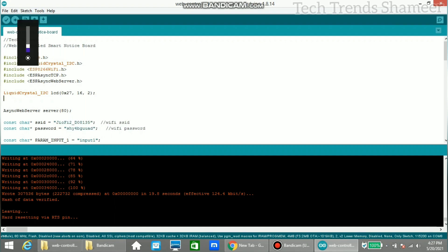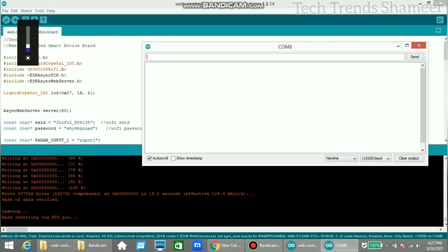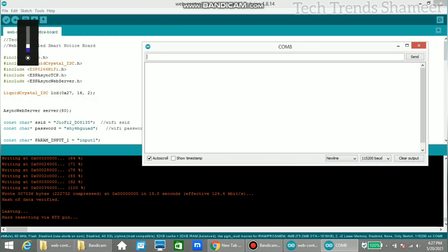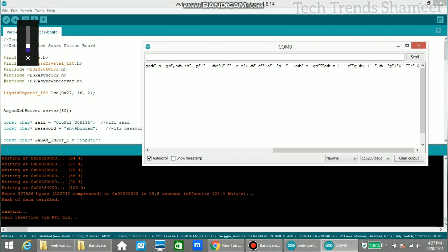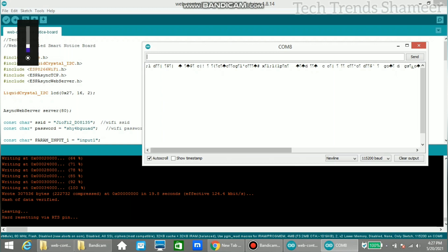Once the program is uploaded, click the serial monitor. You can click this icon to get the serial monitor or you can click from Tools > Serial Monitor. Here you will get the IP address. If you are not getting the IP address, press the reset button in the NodeMCU board and it will show the IP address. Now we got the IP address: 192.168.1.103.